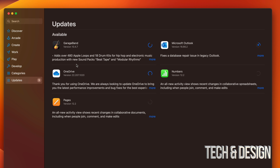Once it's done, they're just not going to be here anymore — they won't show as an available update. This will be faster if you do one at a time, or if you update them all at the same time it's going to take a little bit longer.